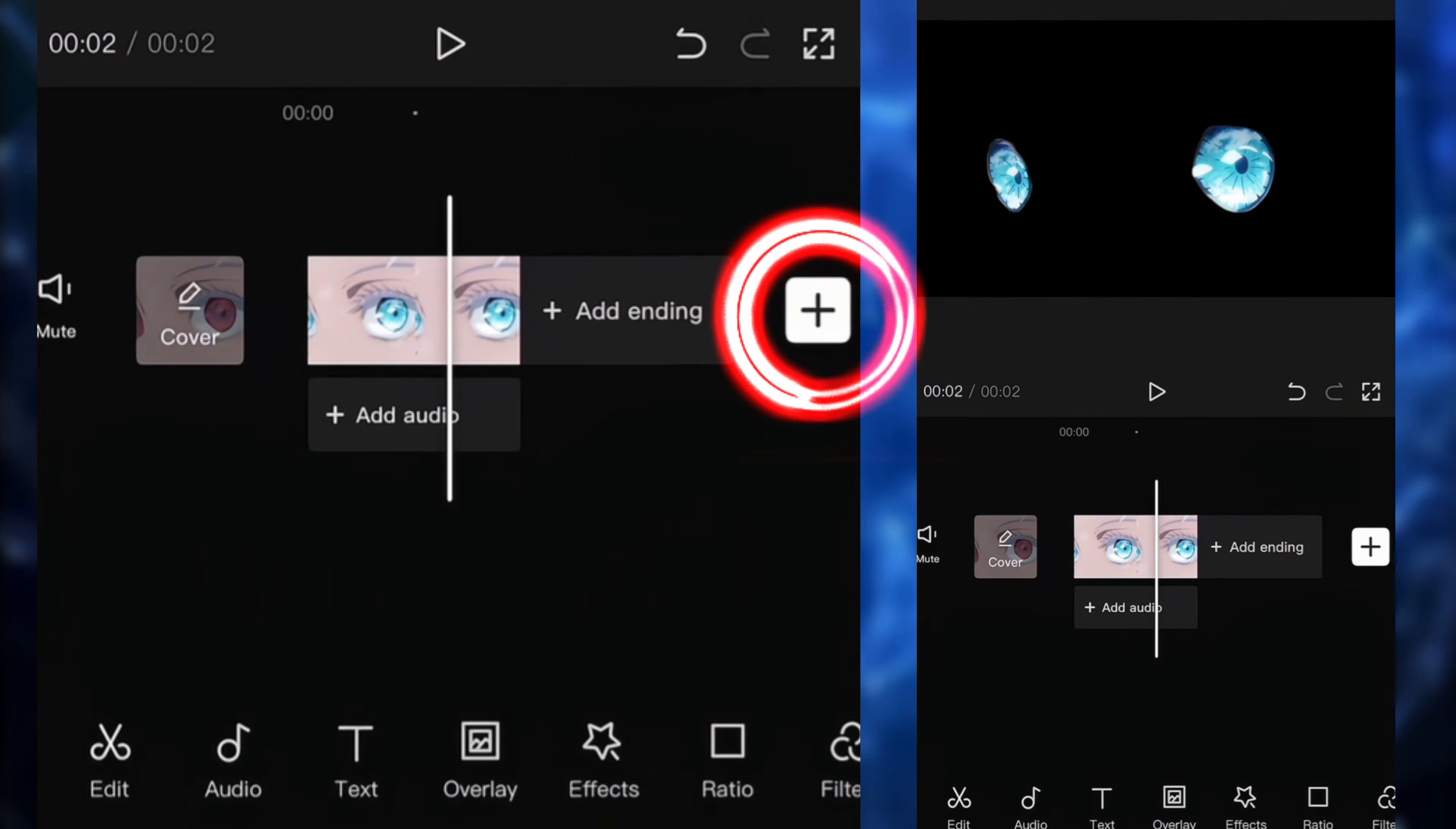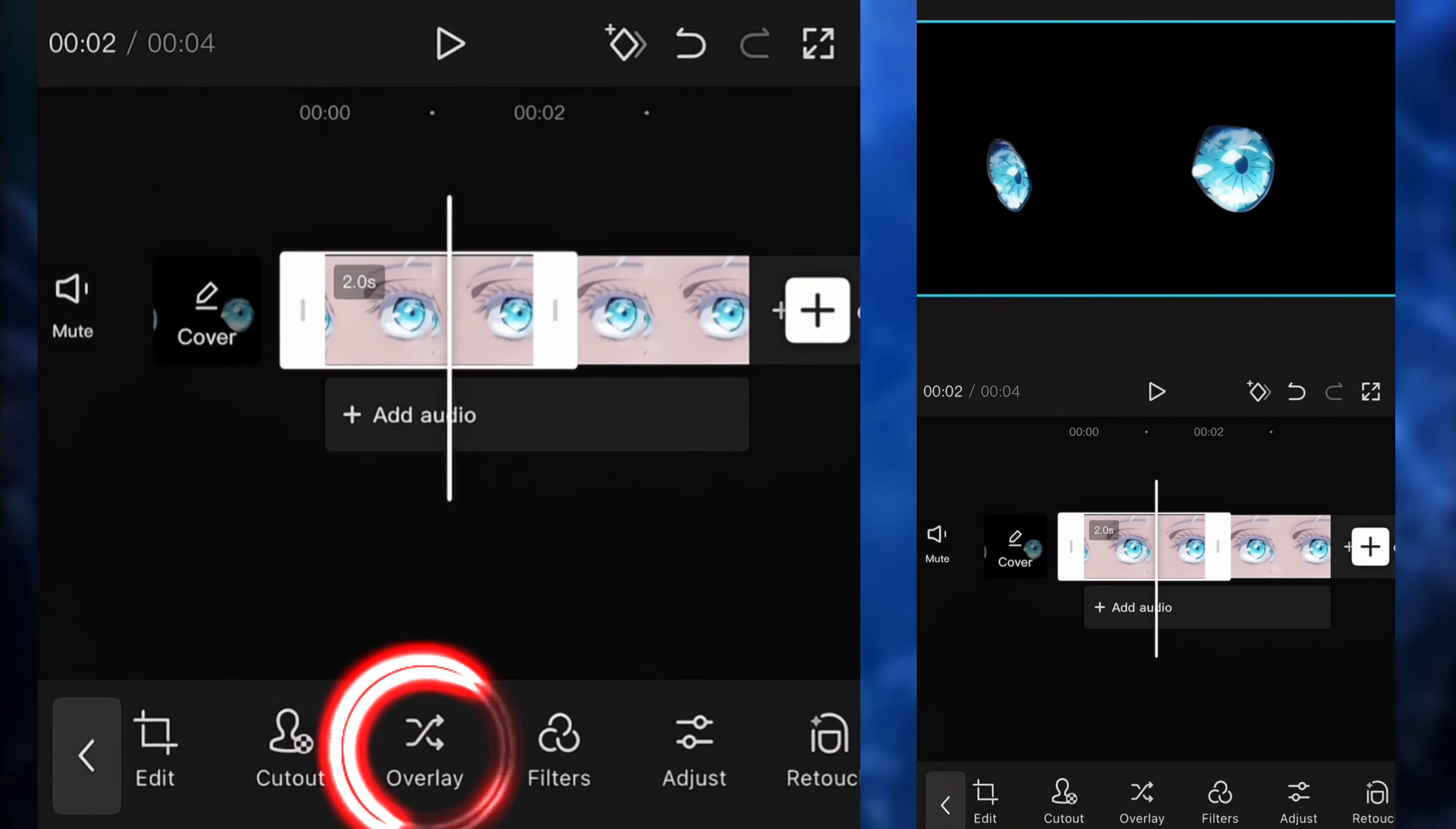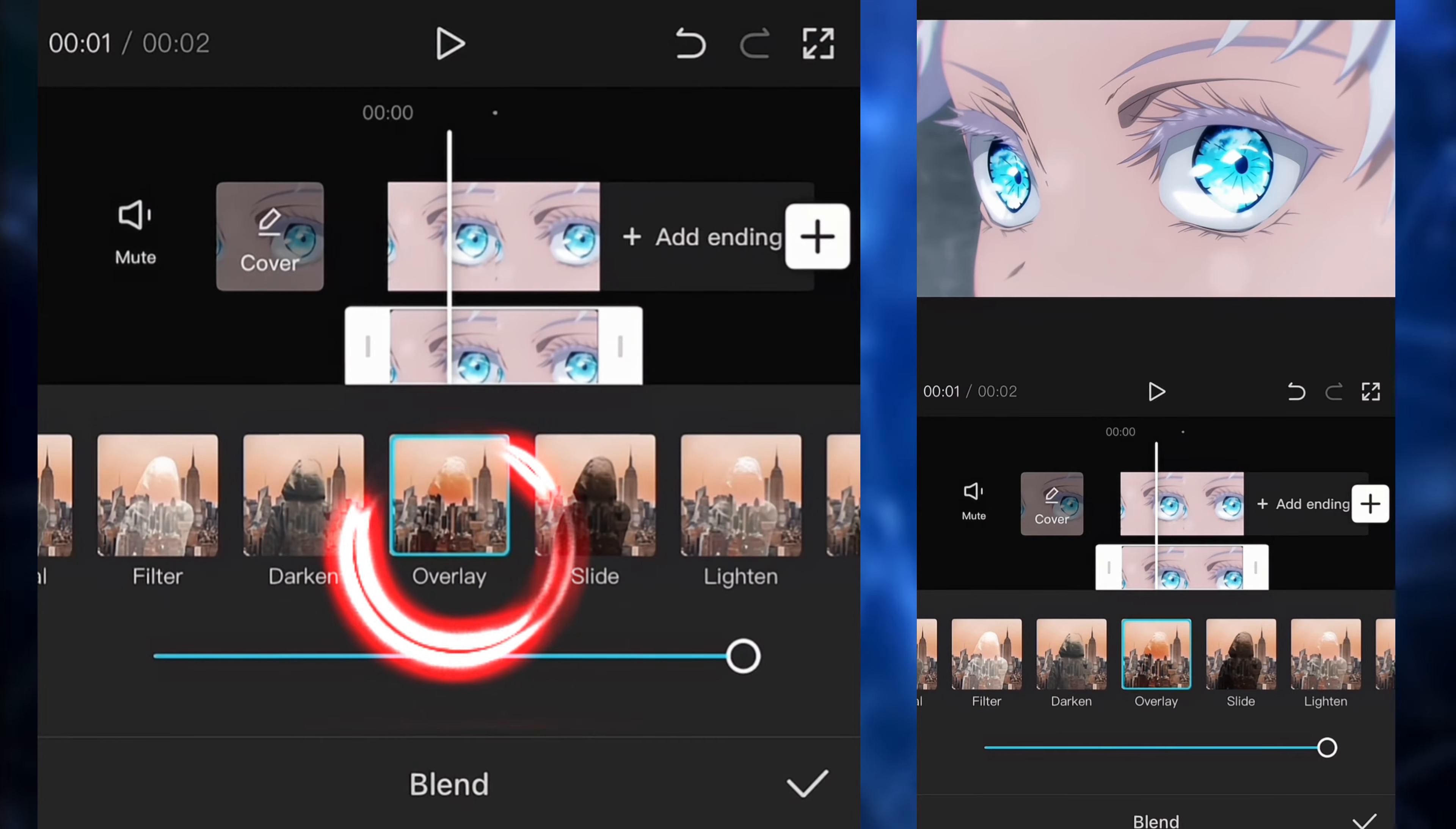So now we're going to click on the plus. We're going to add the original clip as the main clip and we're going to put the eyes as an overlay. So we're going to click on the eyes and we're going to click on blend. We're going to click on overlay.